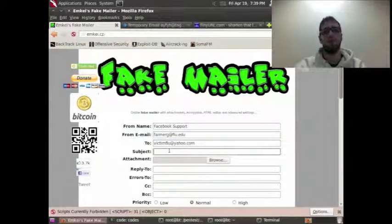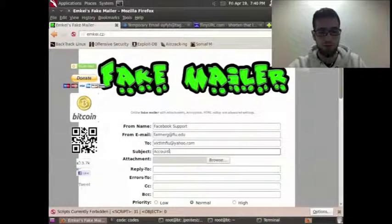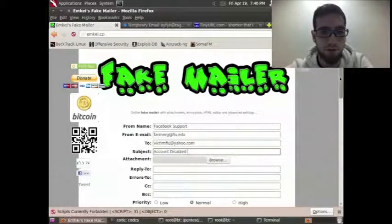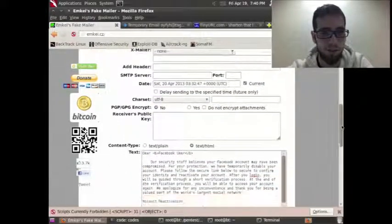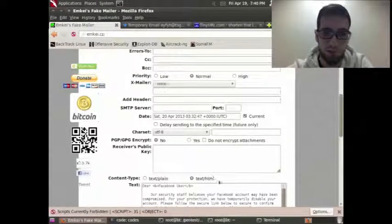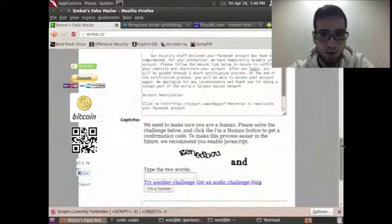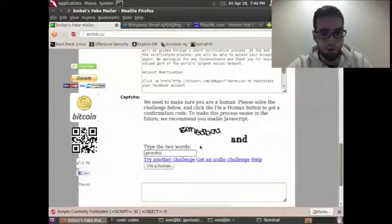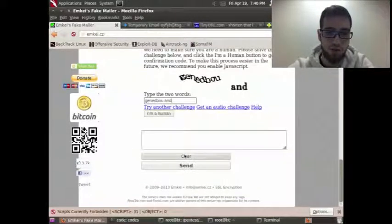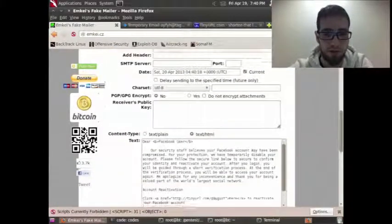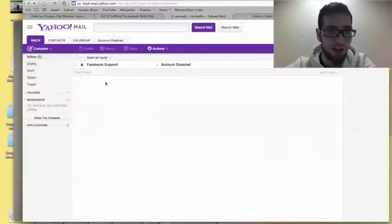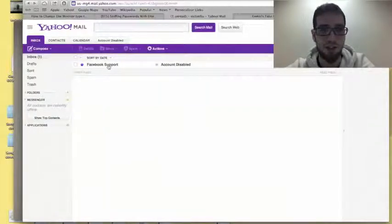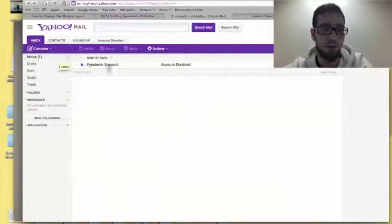We don't need to attach anything or set a reply address, so we can keep everything as is. It's pretty cool — you can change everything here, but just for this tutorial I'll keep it like this. Now I need to solve the captcha and hit send. I hate captchas. Now let's check if the email was sent — oh, you can see here, I got the email: 'Facebook Support' as sender and 'Account Disabled' as subject. It's pretty convincing and it didn't go to spam, which is a good sign.